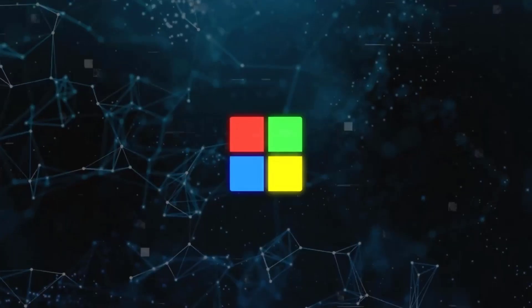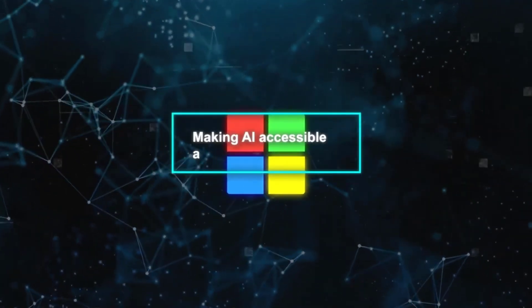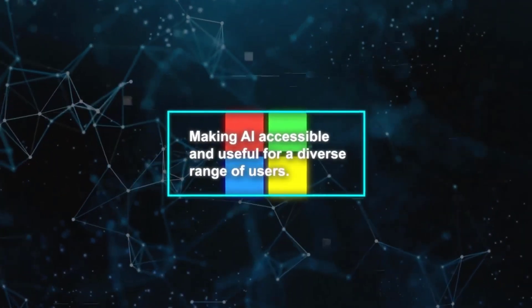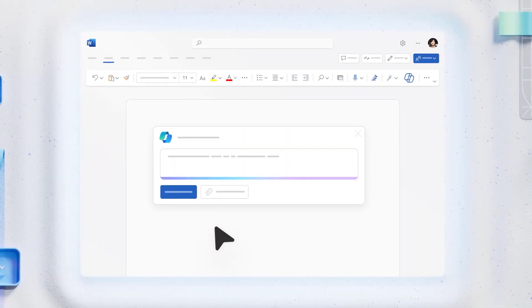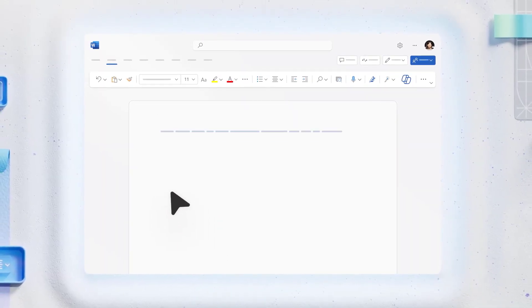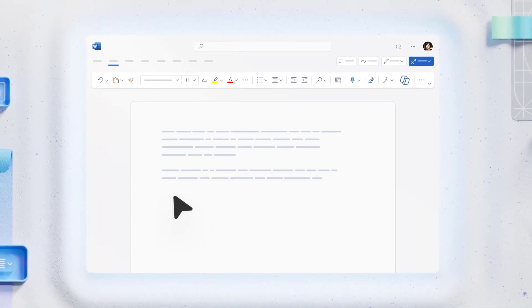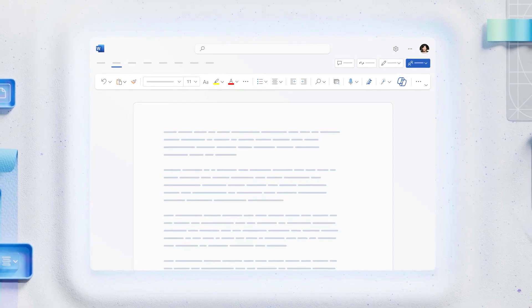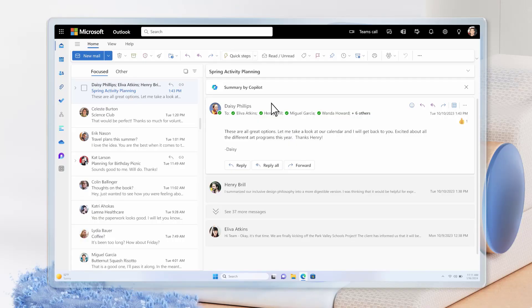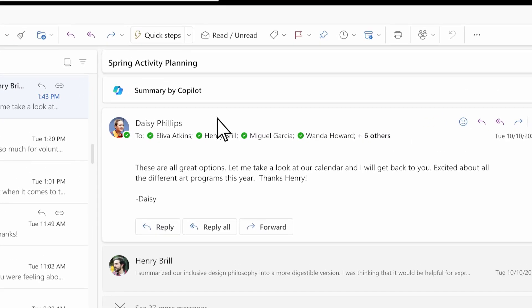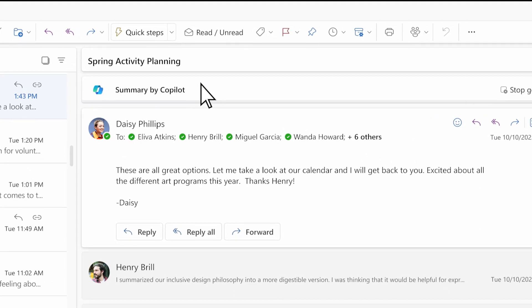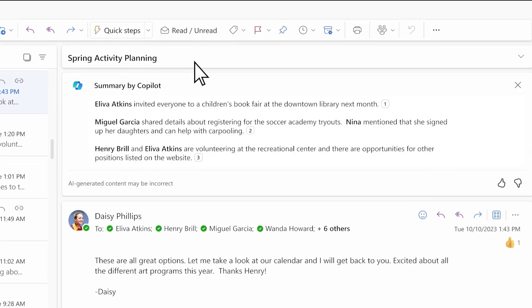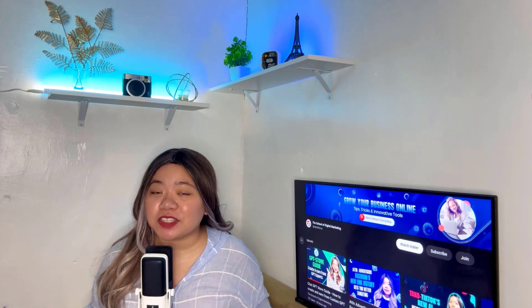With these developments, Microsoft reaffirms its commitment to making AI accessible and useful for a diverse range of users. Whether one is just starting with the free version of Copilot, looking to supercharge their experience with Copilot Pro, or a business seeking to leverage AI for enhanced productivity, Microsoft's Copilot offers a solution tailored to meet a variety of needs and aspirations. All right, now let's shift focus to Amazon's new chatbot.